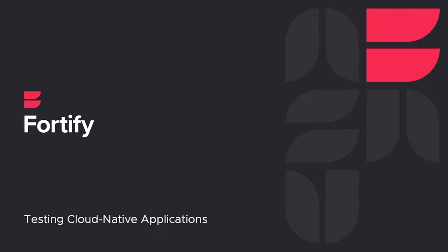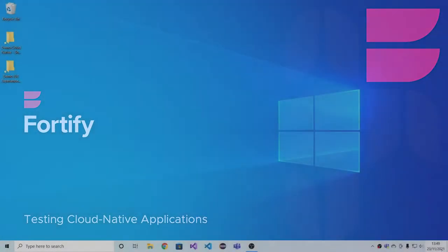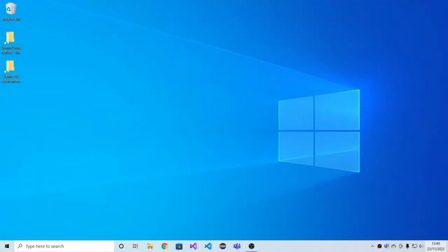In this section of the demo, we'll be showing you several SaaS use cases relating to testing the security of cloud native applications. There will be four main parts.